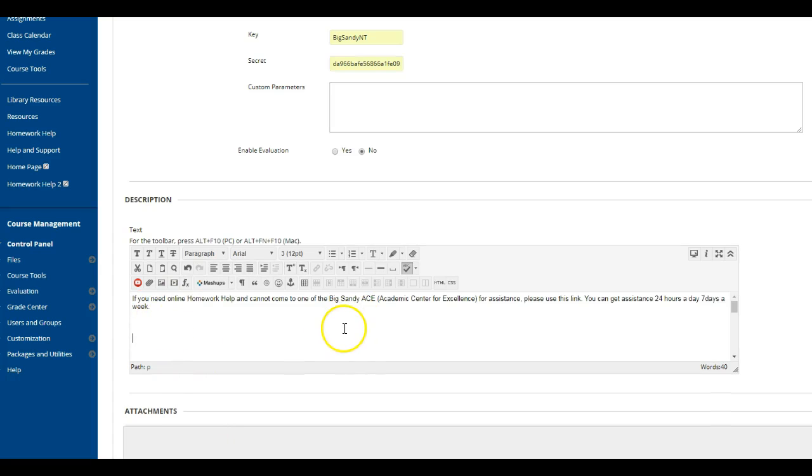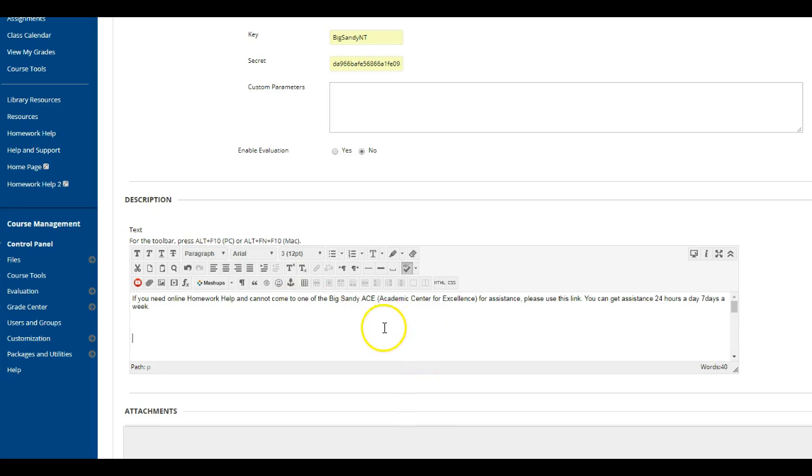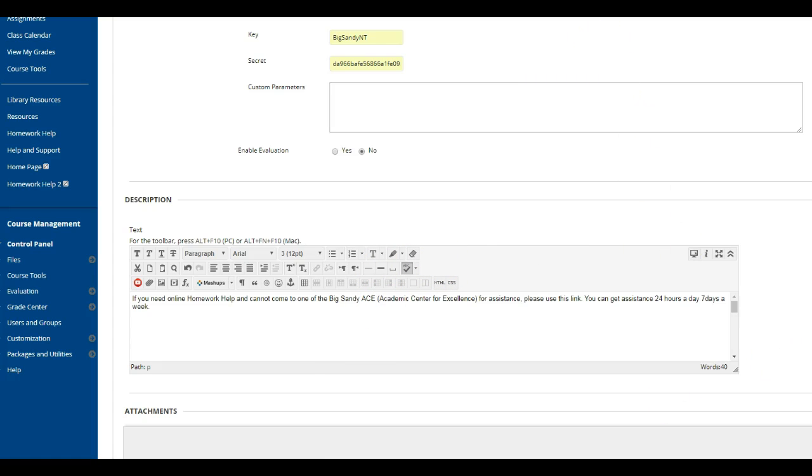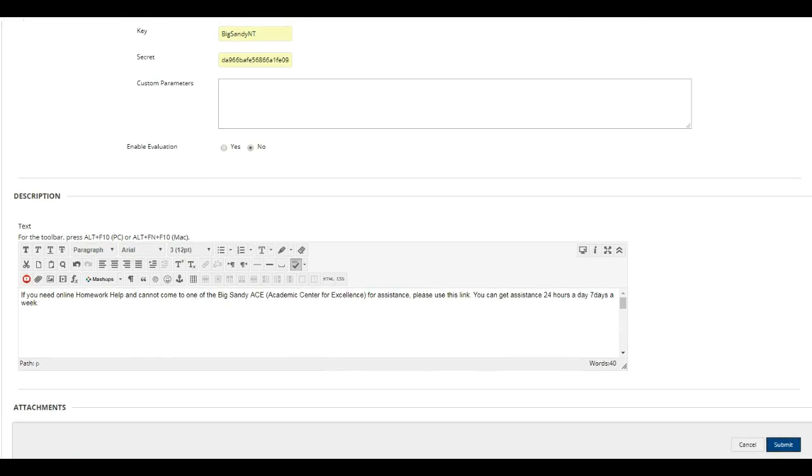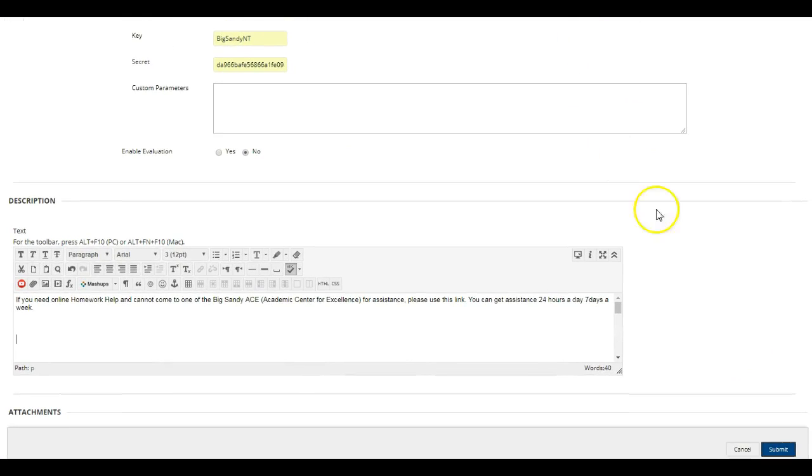Of course, our descriptions always, if possible, point our students to the ACE for help. So even in NetTutor, if the student can, we prefer them to come into the ACE for assistance. Once you get this information in there, all you have to do is click submit. In the updated version of Blackboard, the submit button kind of hovers down here at the bottom.